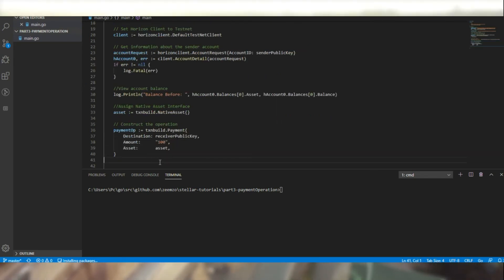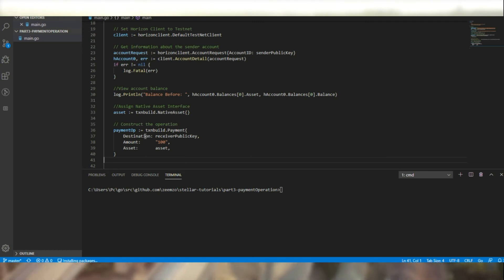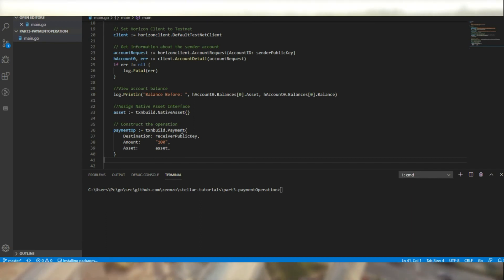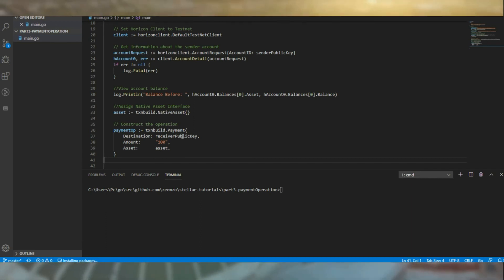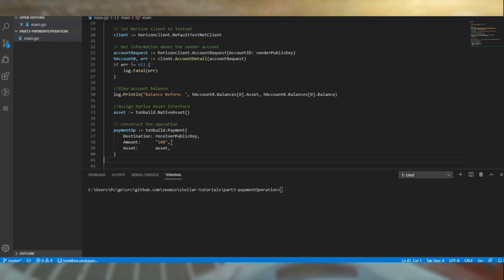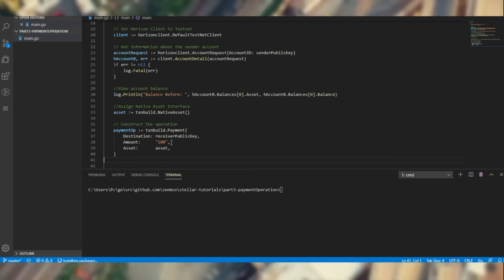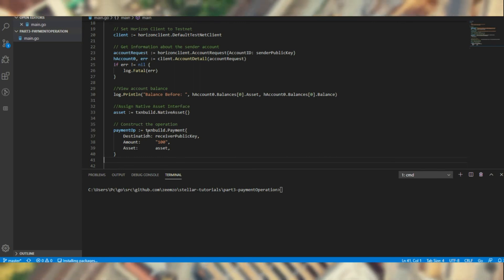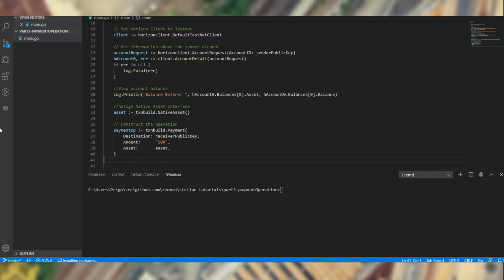So here is the payment operation, and we use the transaction builder. We have destination, and we have the asset as the native asset.